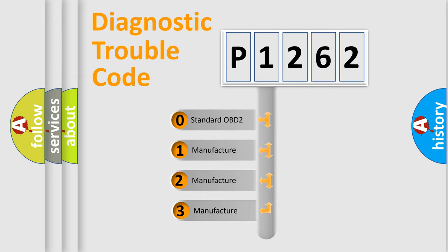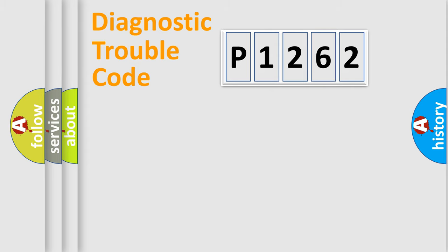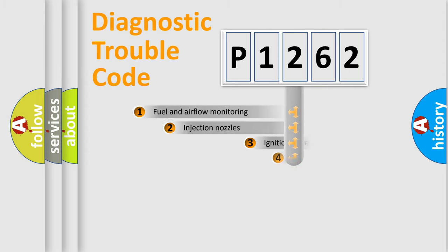If the second character is expressed as zero, it is a standardized error. In the case of numbers 1, 2, 3, it is a more prestigious expression of the car-specific error.